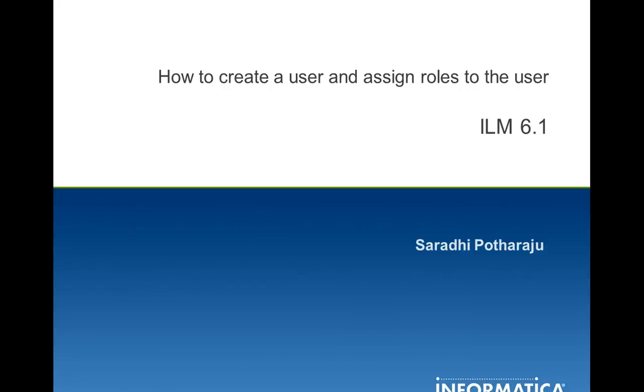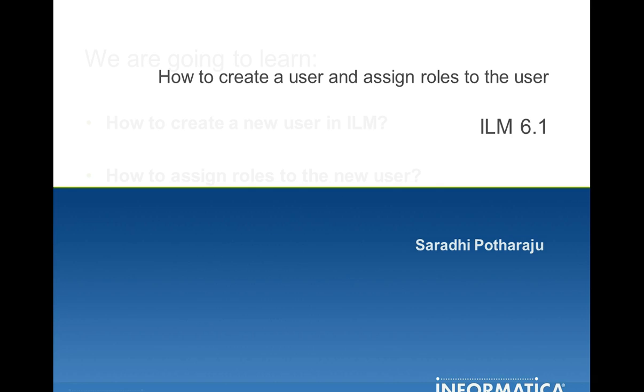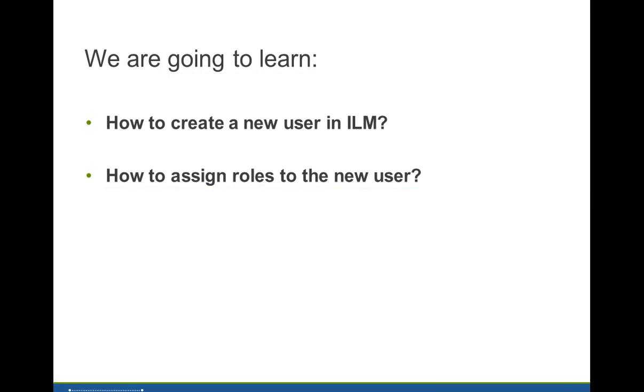Hi, I'm Saradi and in this video I'm going to talk about creating a user and assigning roles to the user in ILM. So this video we'll see how to create a new user in ILM and how we assign roles to this new user in ILM.